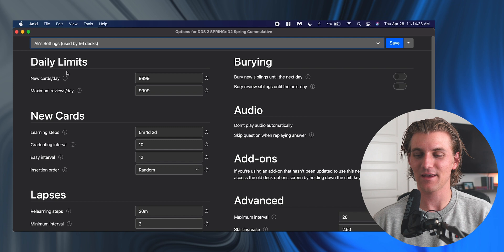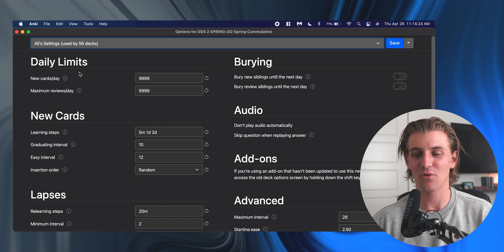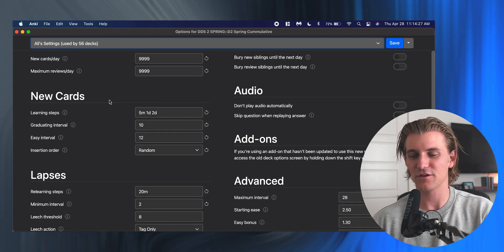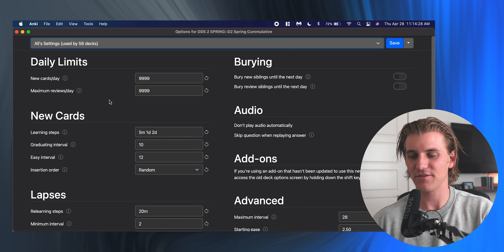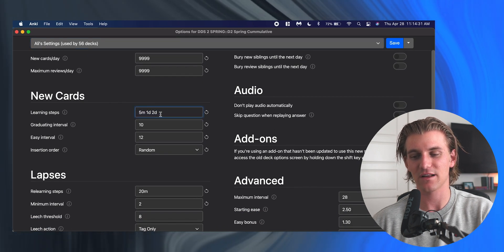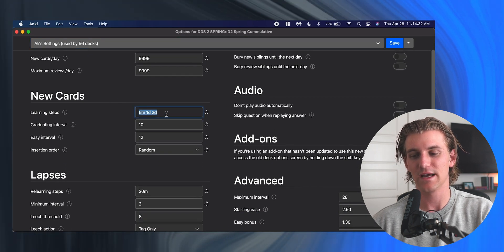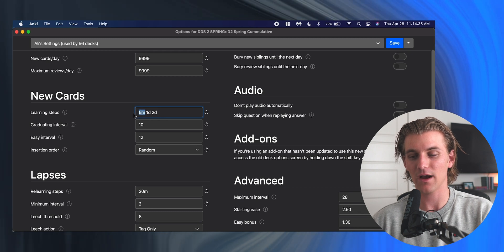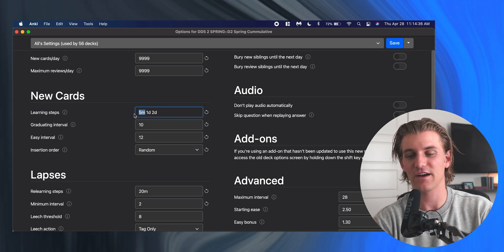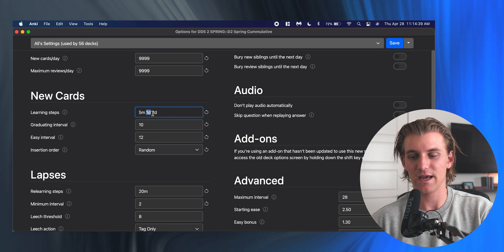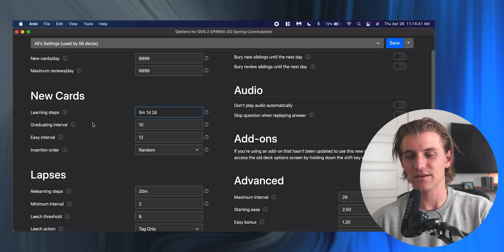That means if I get a card wrong, I'm going to see it again in five minutes. If I get it correct, I'm going to see it again in one day and then again in two days. You can play with this to make it however you want—it's really up to you.